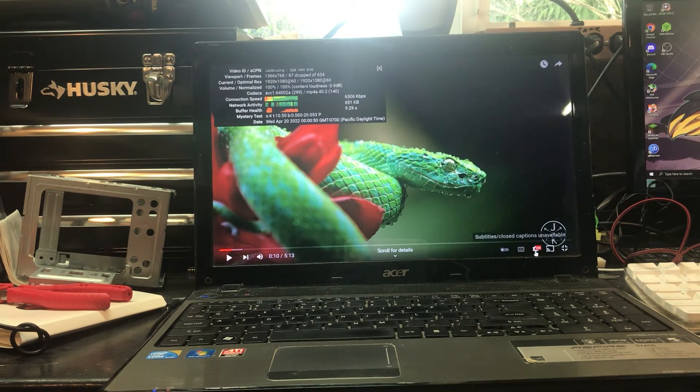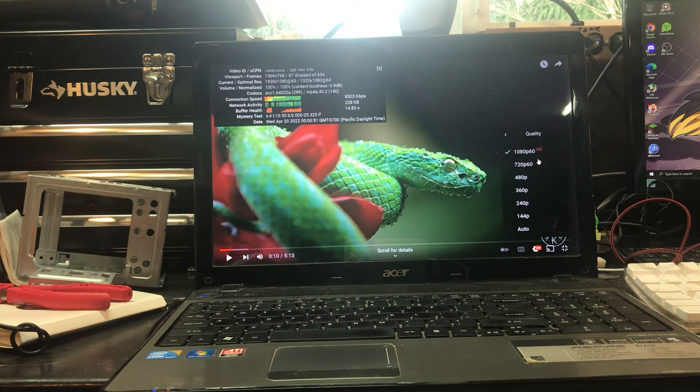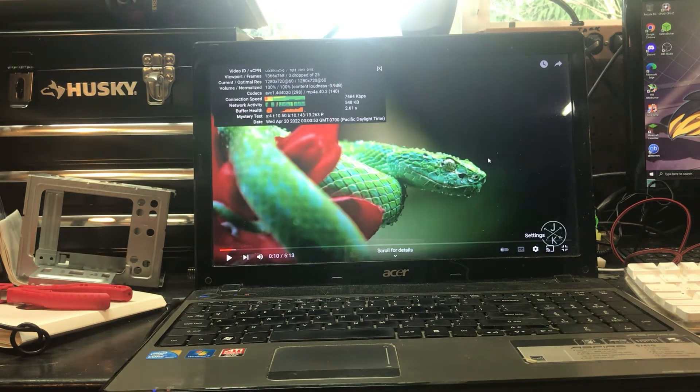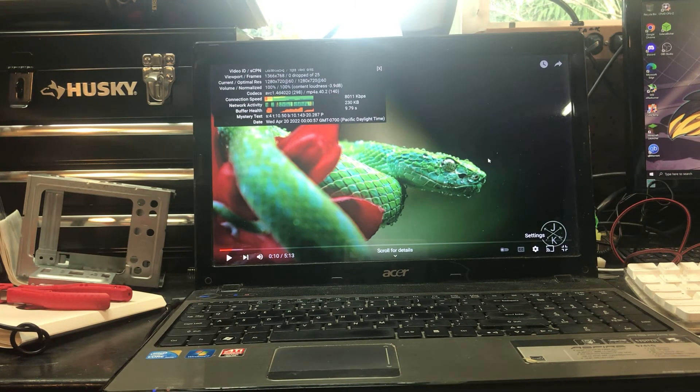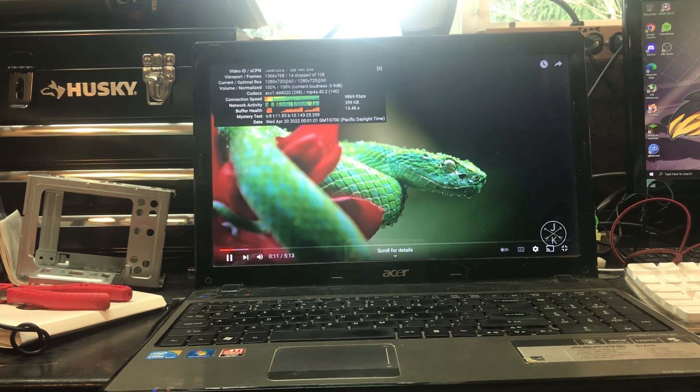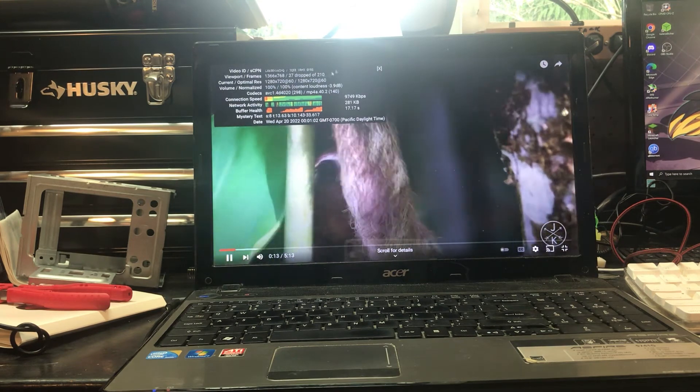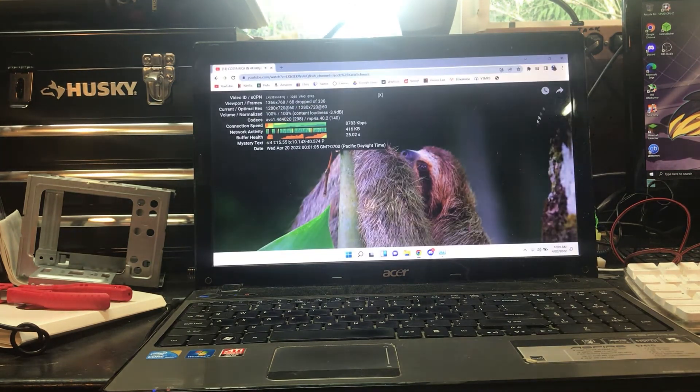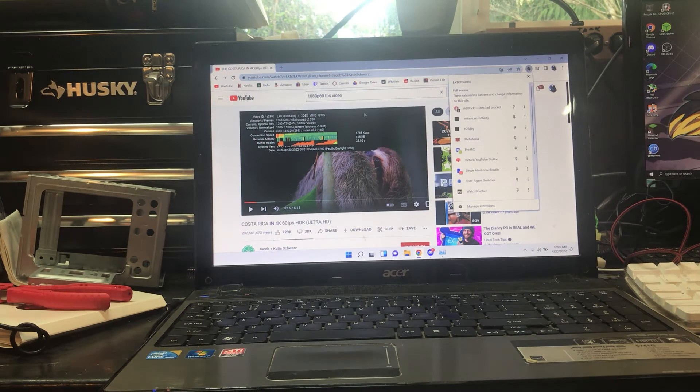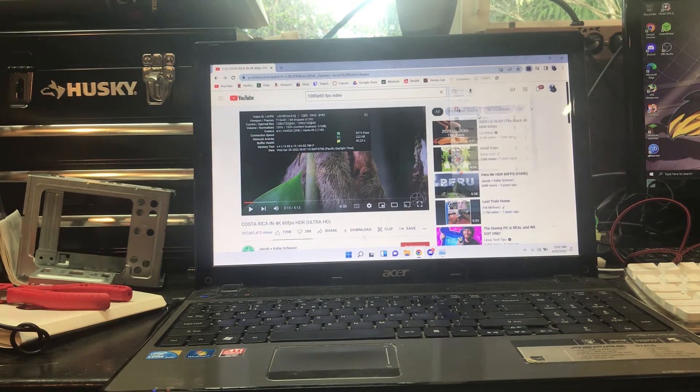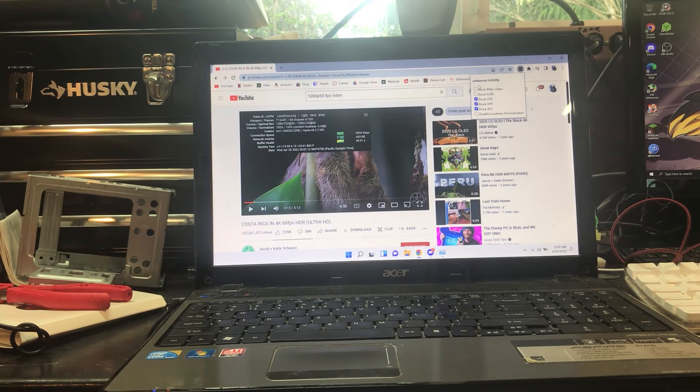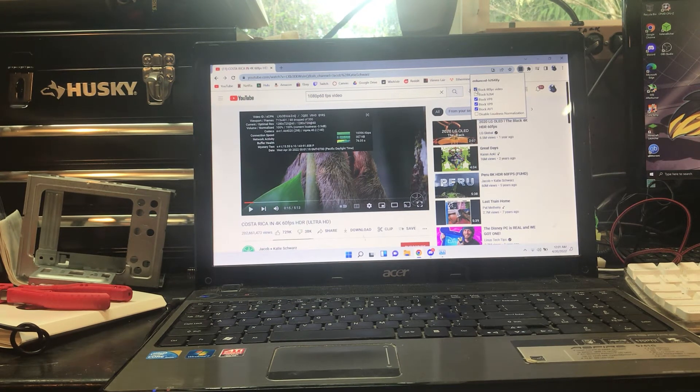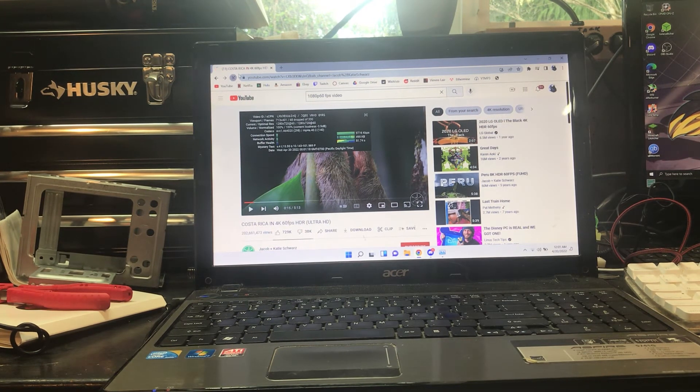But if you really want, it's not a huge issue to drop it down to 720p, because on a screen like this you're not going to be able to notice. It looks about the same really. And it's still dropping quite a few frames. Well, that's not to worry. If you're okay to sacrifice it, there's something in Enhanced H.264ify. Block 60fps video. And once you reload the page, you'll be running at 30fps.